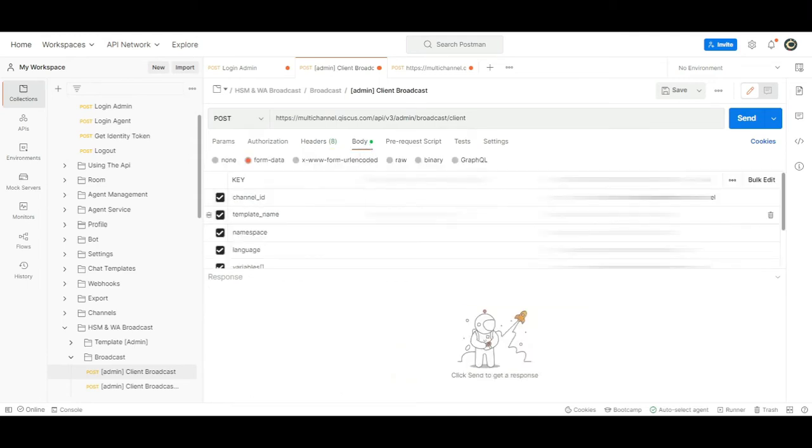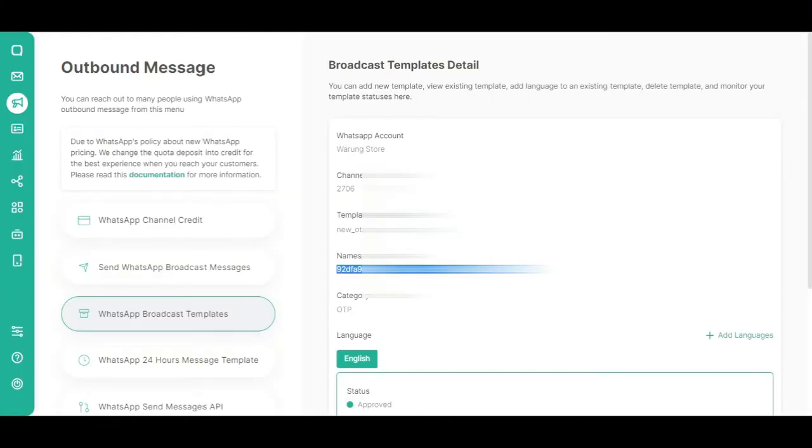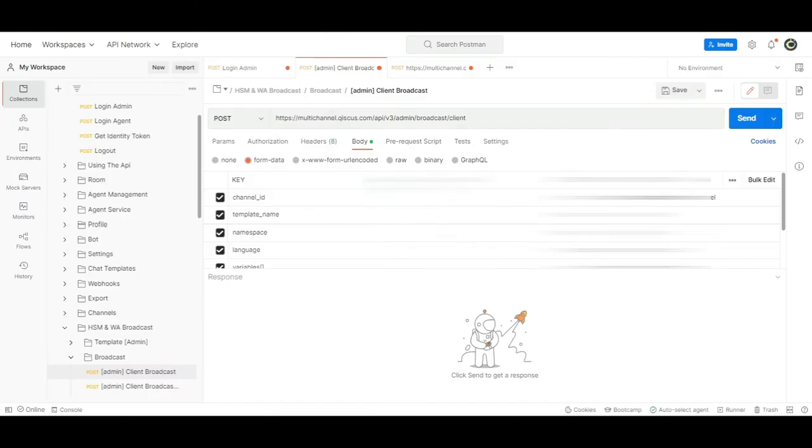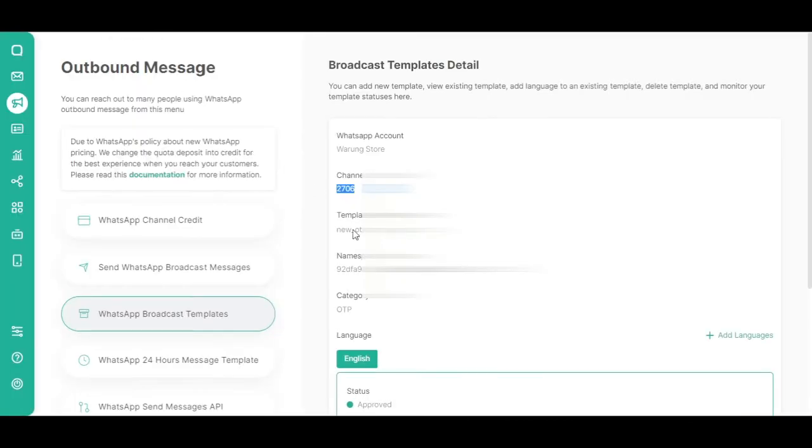Move to the body section and enter the information related to channel_id, template_name, namespace, and language from the WhatsApp Broadcast Templates menu.